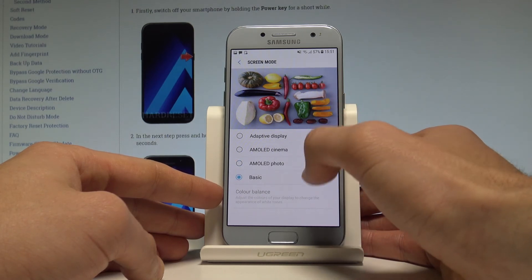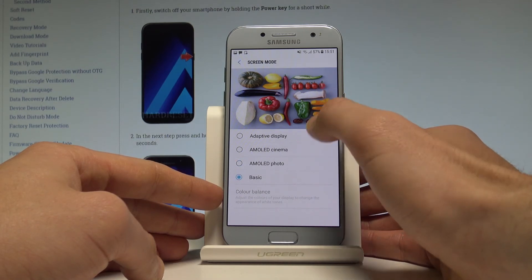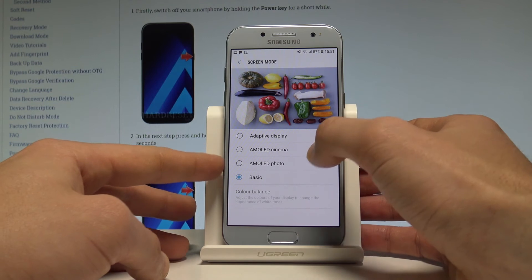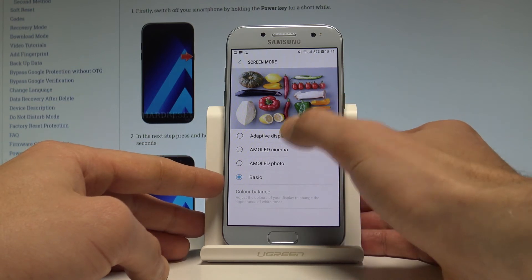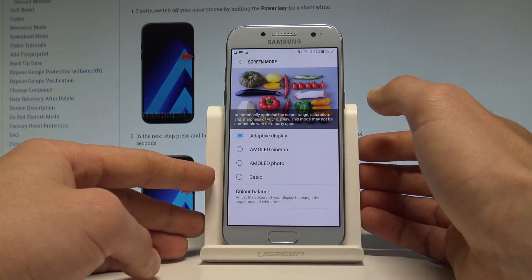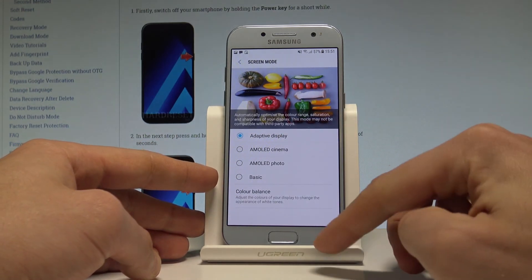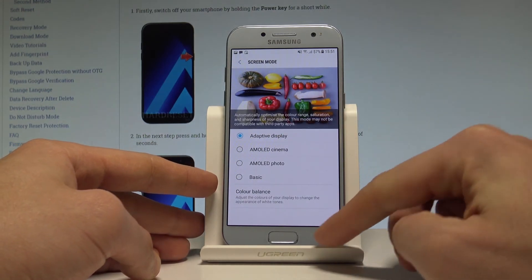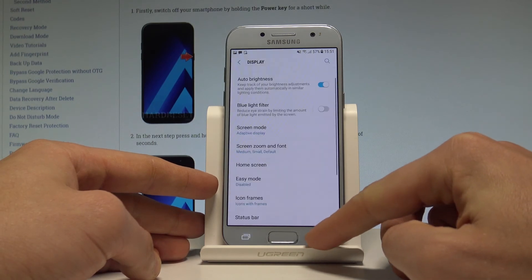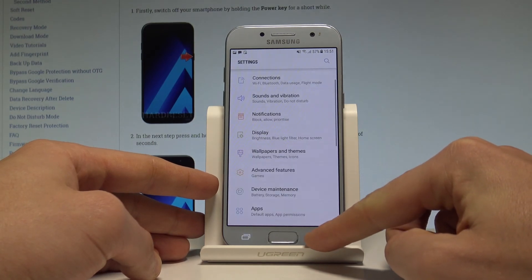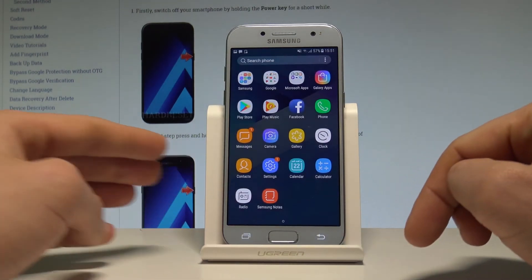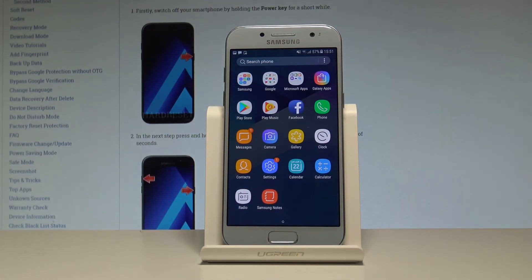You can choose Basic, and you can go back to your Adaptive Display. So that's it — let's go back, and now you can use your device with your chosen screen mode. Thank you for watching, please subscribe to our channel and leave a thumbs up under the video.